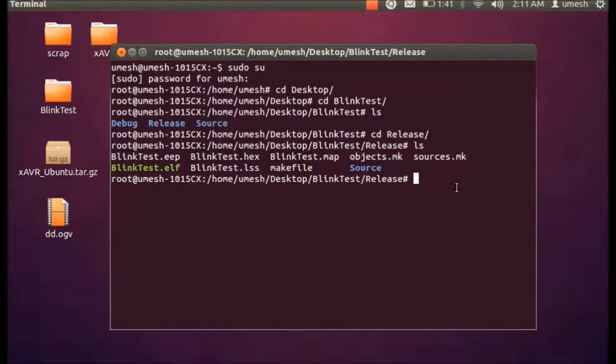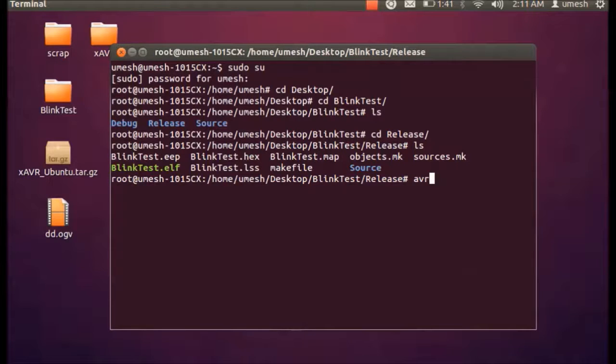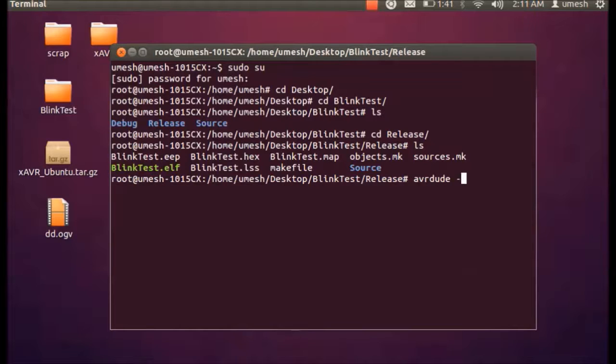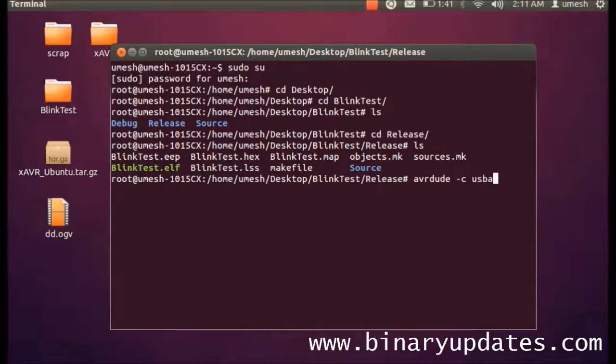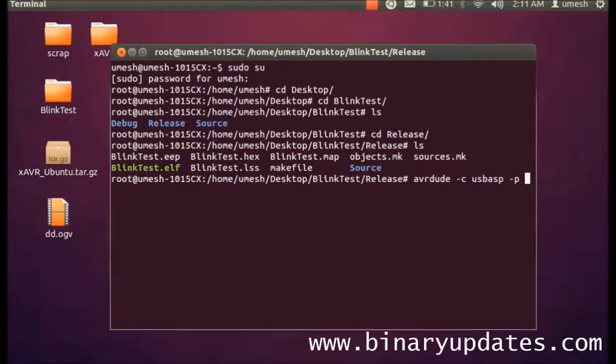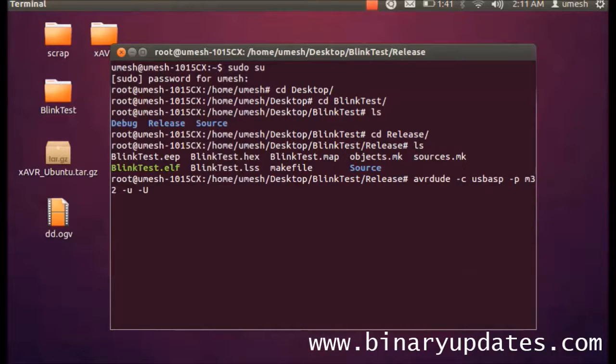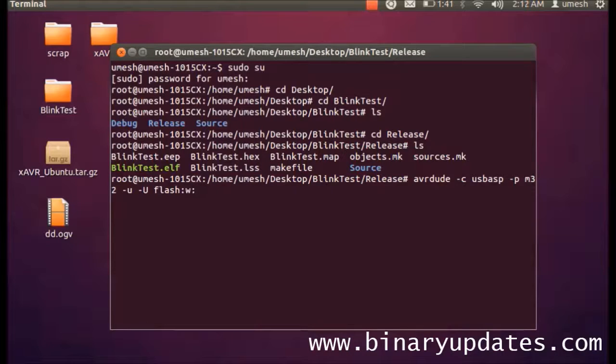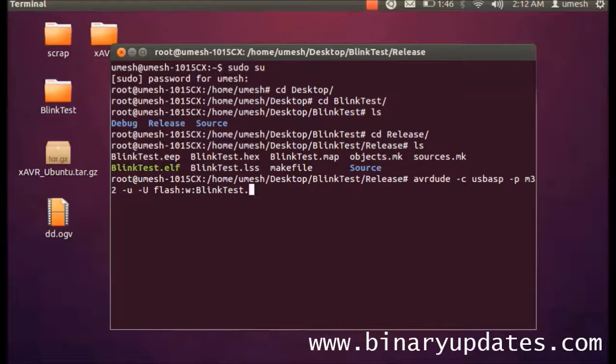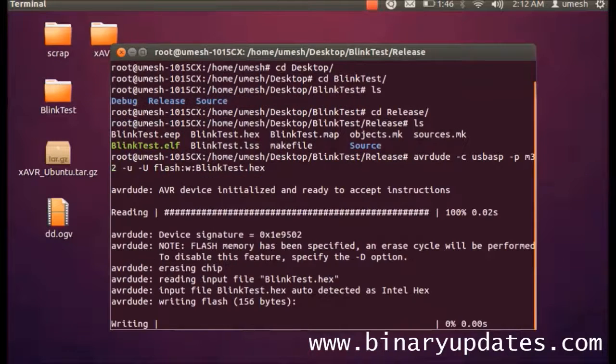So run the command avrdude -c usbasp, then -p and the microcontroller which is ATmega32, -U, then flash, and we're going to write so w, and then blinktest.hex and hit enter.